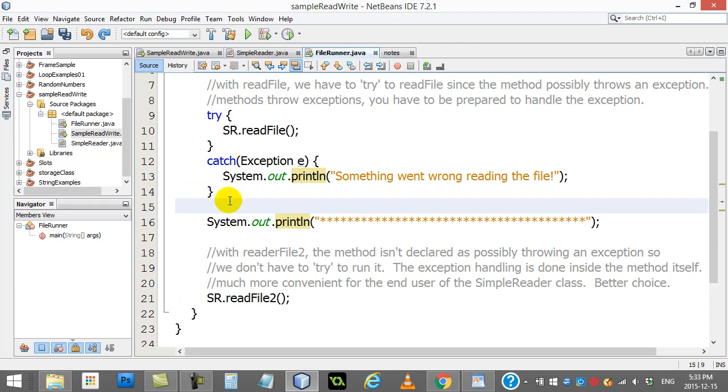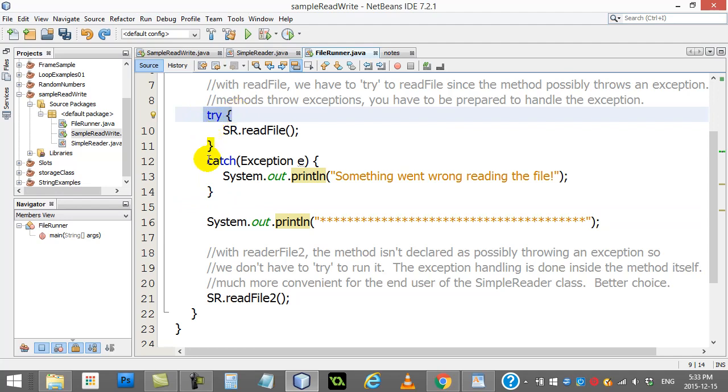So this is good. I'm still satisfying the requirement of trying to do the code and catching the error, but I'm doing it all right here inside of my method. And yeah, it makes it look a little bit ugly, but notice the difference.